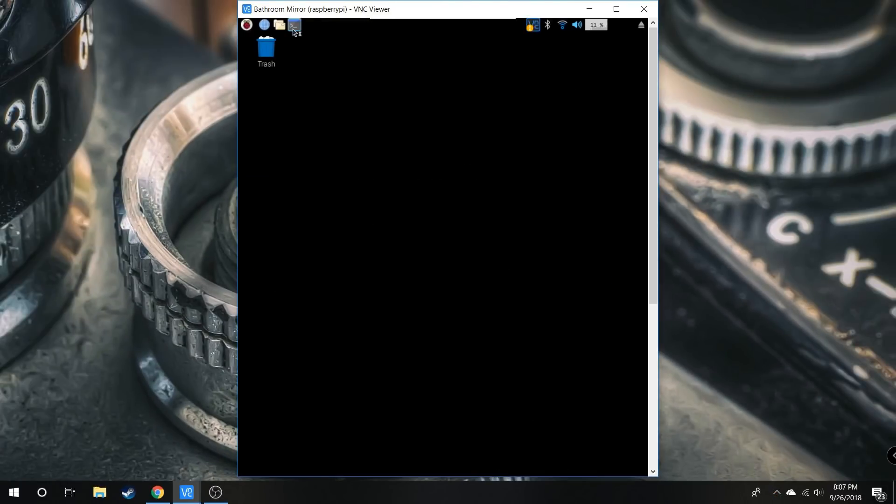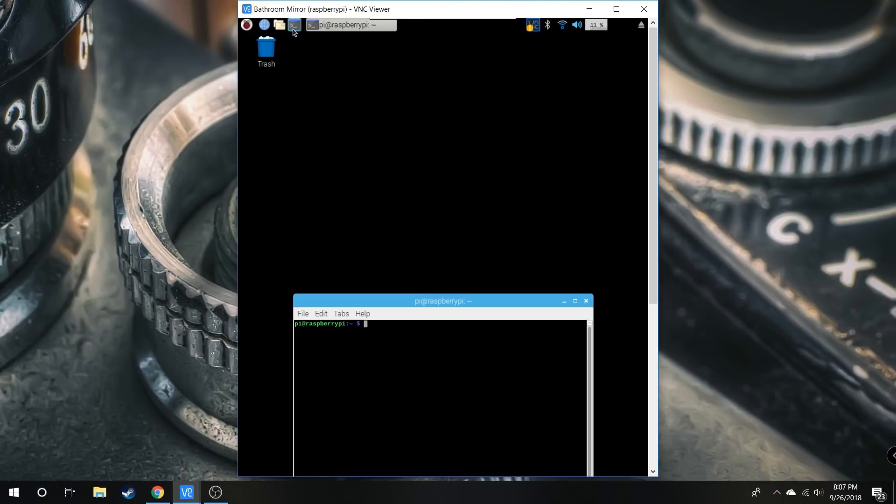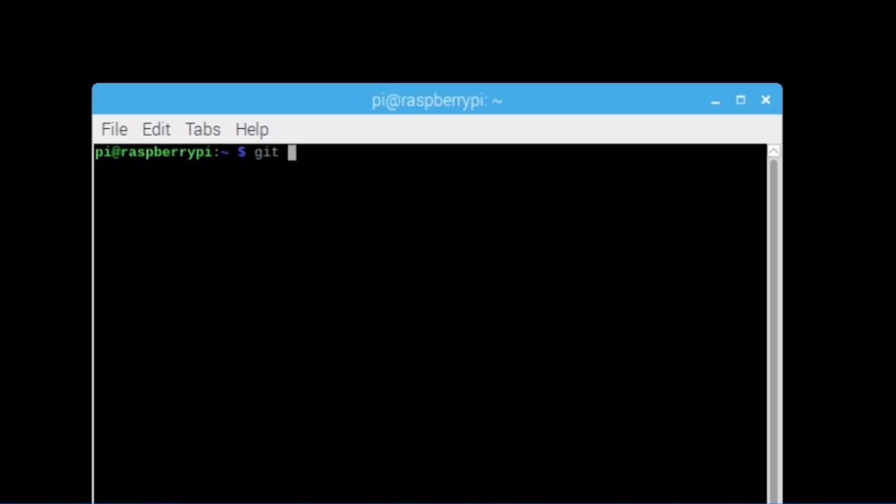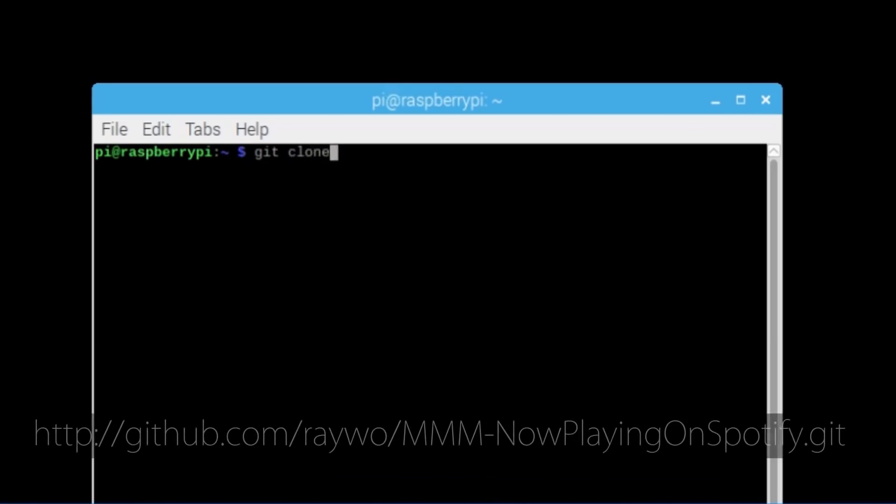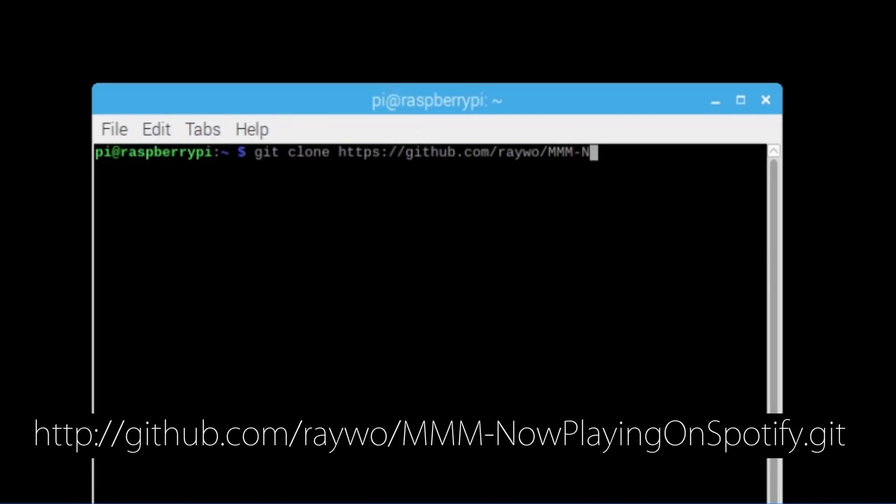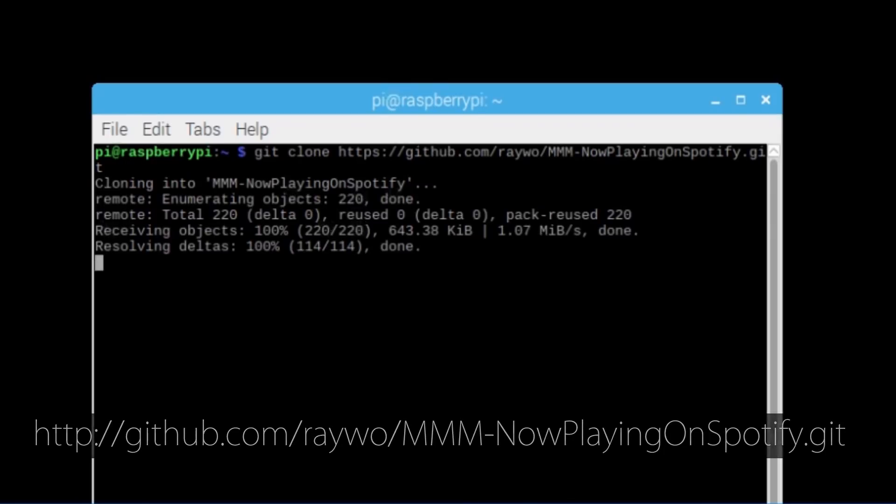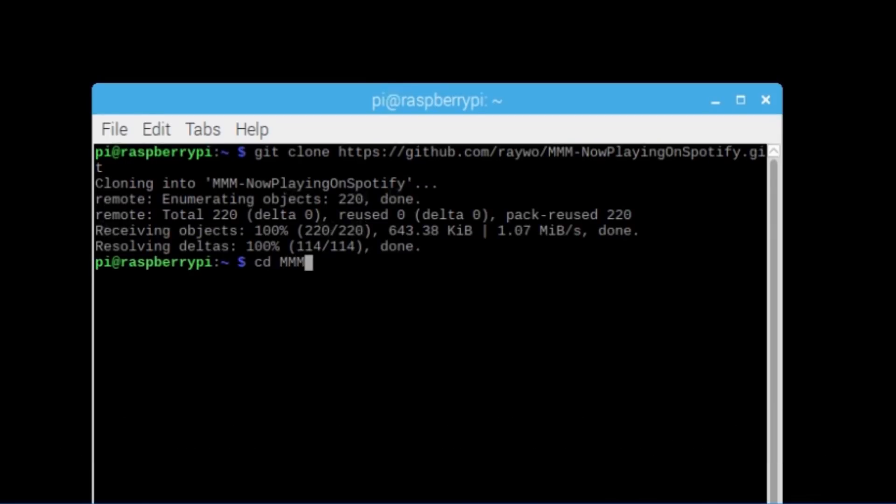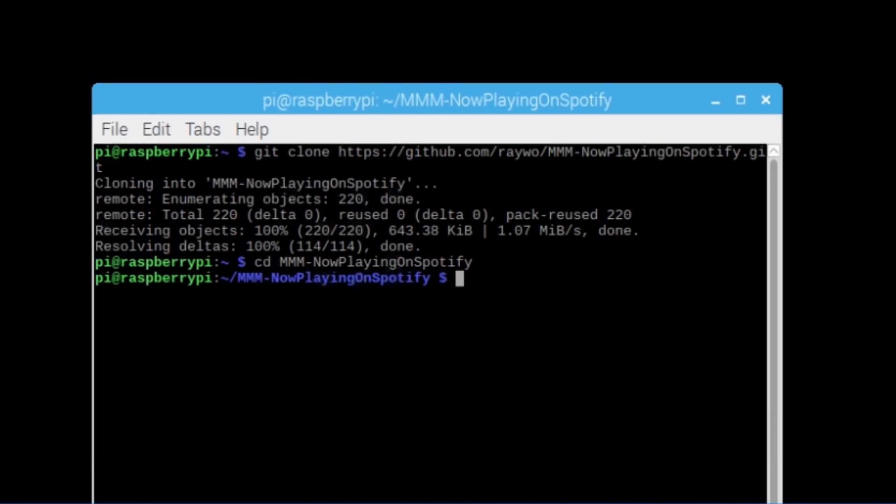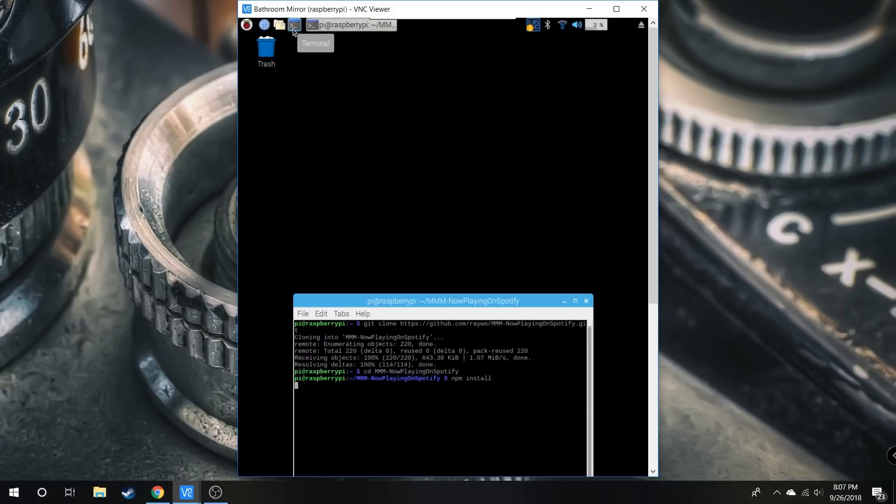Open up another command line and type git clone followed by the repository address to download it to the Raspberry Pi. Once that's done, navigate into that folder using cd, then type npm install to install the application.